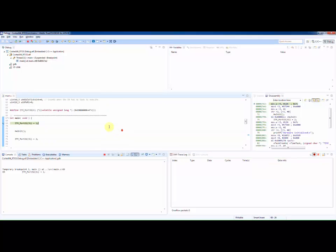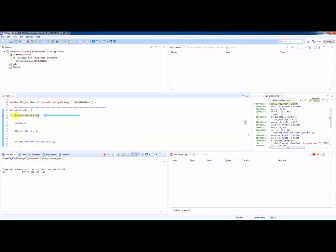When we resume the application we will receive a timestamped data packet containing the value 1 on ITM port 31. We will then execute the hwInit function and we should then receive another timestamped data packet containing the value 2 on ITM port 31.